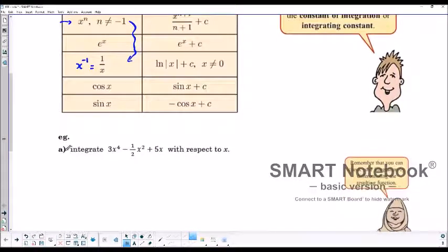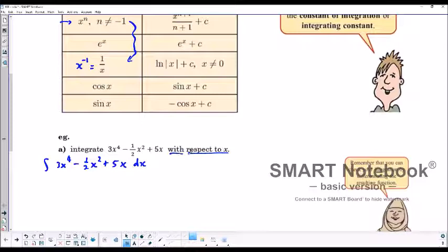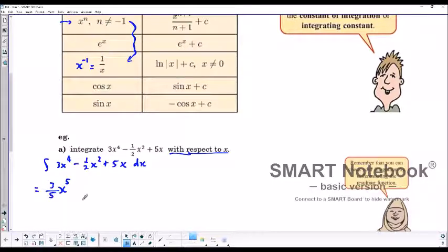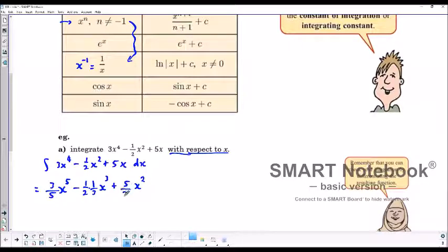Let's take a few examples and see how this all comes together. If we're going to integrate 3x to the power of 4 minus 1 half x squared plus 5x with respect to x, we just integrate each term. For the first term, we increase the exponent by 1 to get 5 and divide by the new exponent. For the second term, we have 1 half, add 1 to the exponent to get 3, and divide by 3. For the third term, 5: add 1 to the exponent to get 2, divide by 2, and add c.